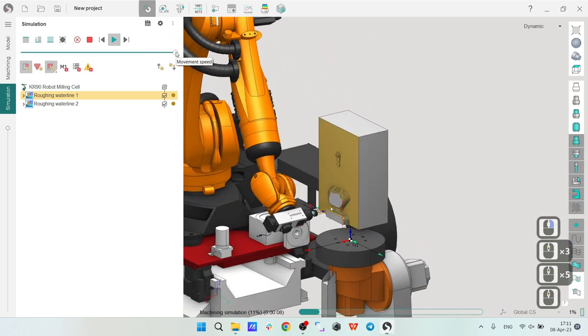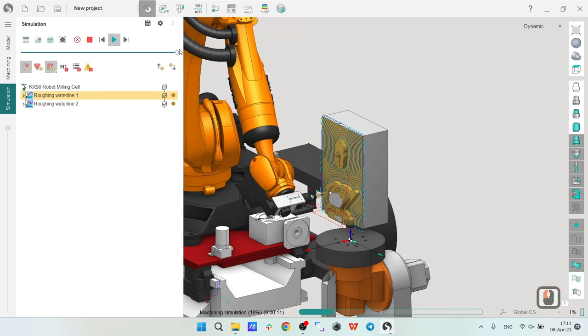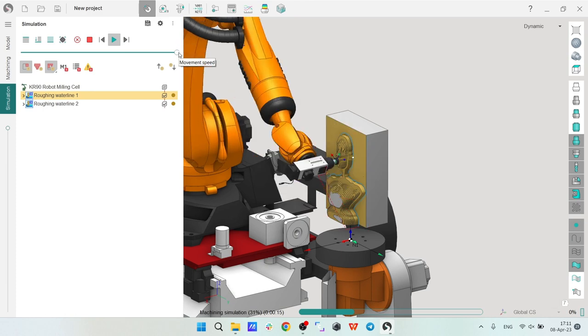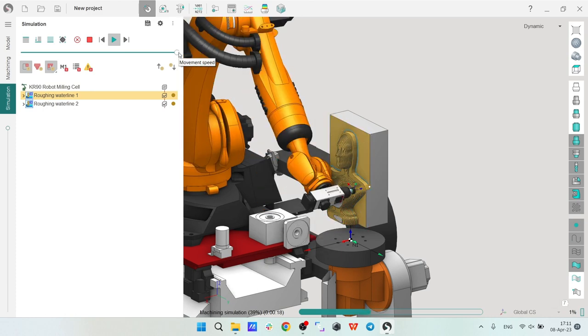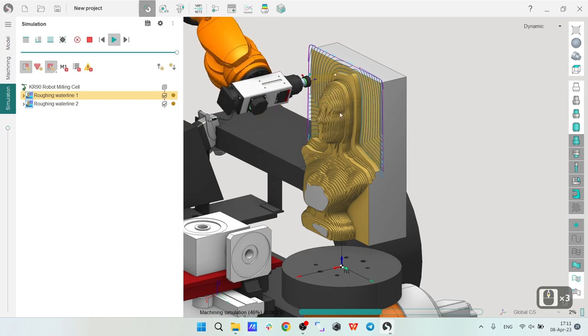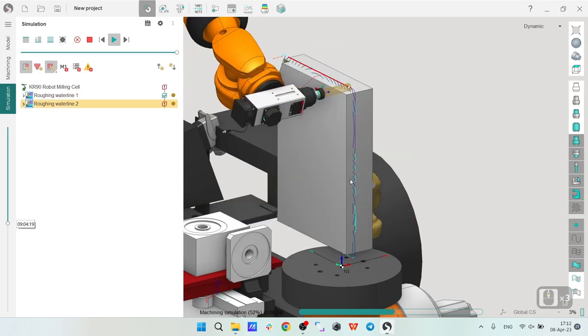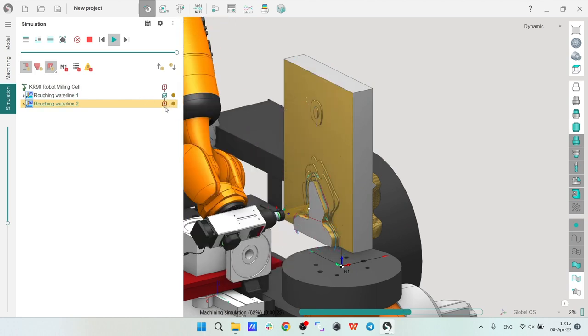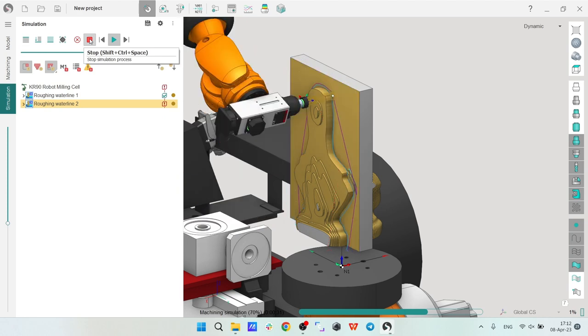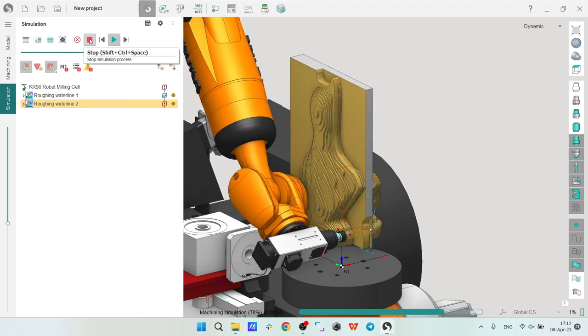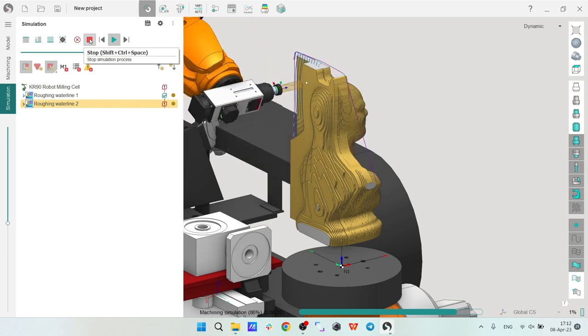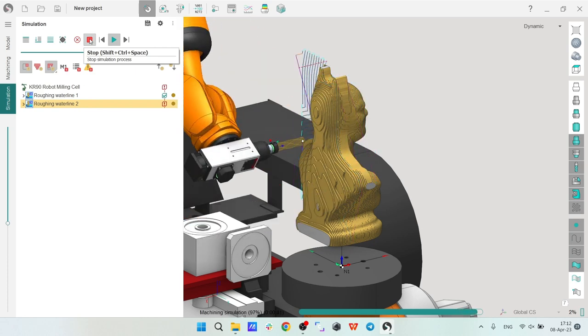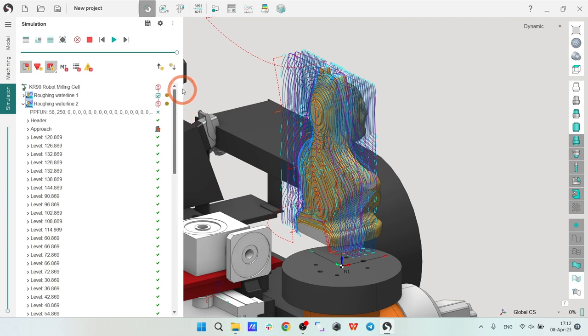So I simulate the first one. Let's increase the speed. Okay, very nice roughing operation with this small stairs. And I already have a problem here. I can see maybe it's an approach—it's definitely most likely an approach, but we will fix it, no problem, absolutely.